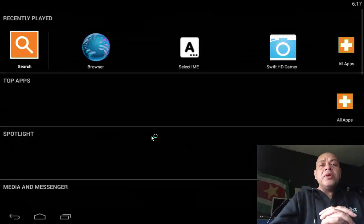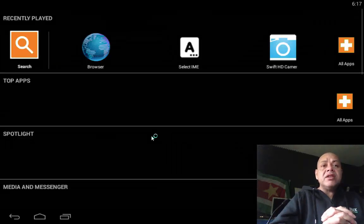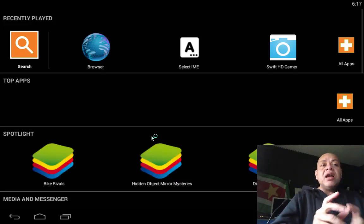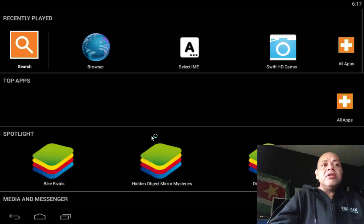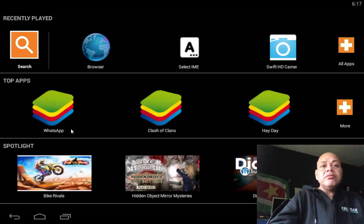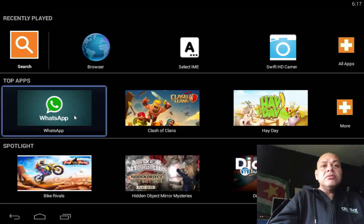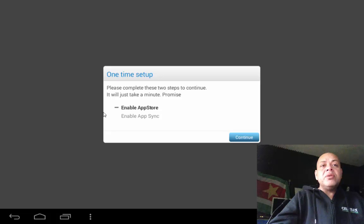We're booting up the system and first we're going to get the market, because that is the most important thing — to install the market. To install market, we just hit WhatsApp, and it wants to download WhatsApp, so it will need to enable the app store. We hit continue.